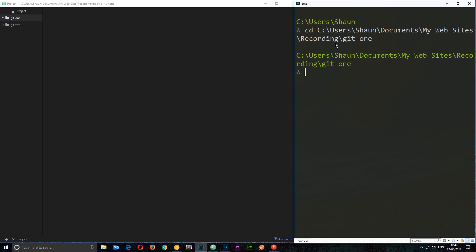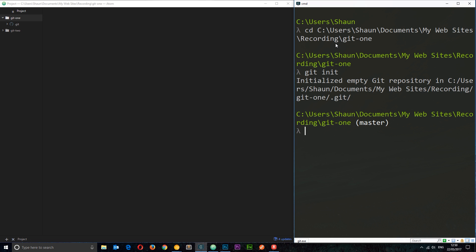So how do we create this repository? Dead simply, all we do is say git and then init, which stands for initialize. Click enter. That is going to initialize an empty Git repository inside this project.